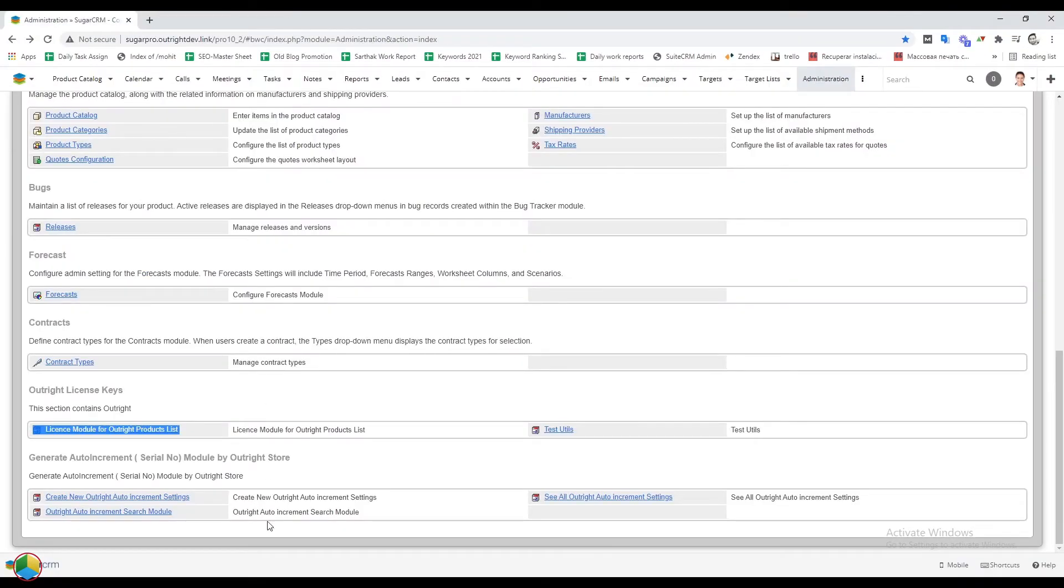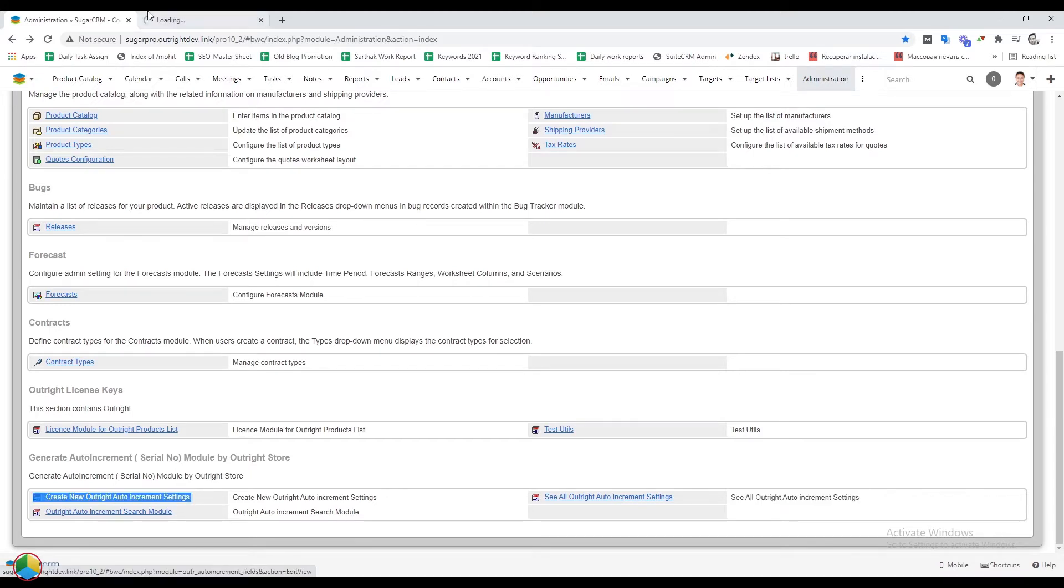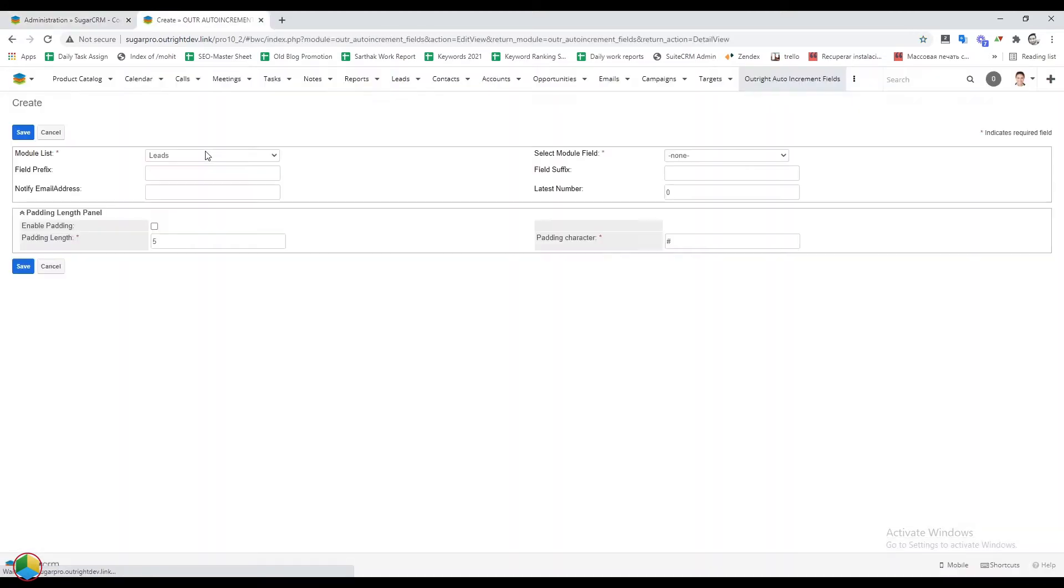In the admin panel, there are two options. The first is to create new auto increment settings and the second for seeing all existing settings. We'll choose the create new auto increment settings option.